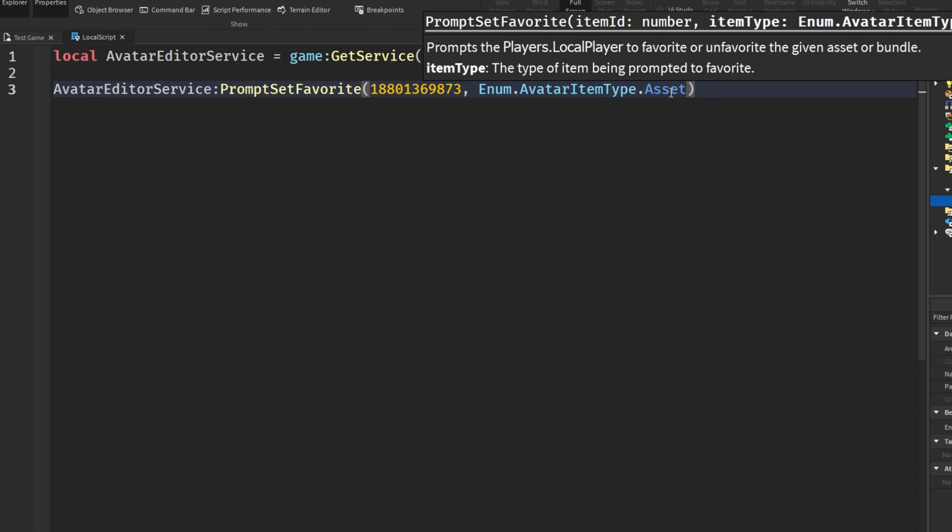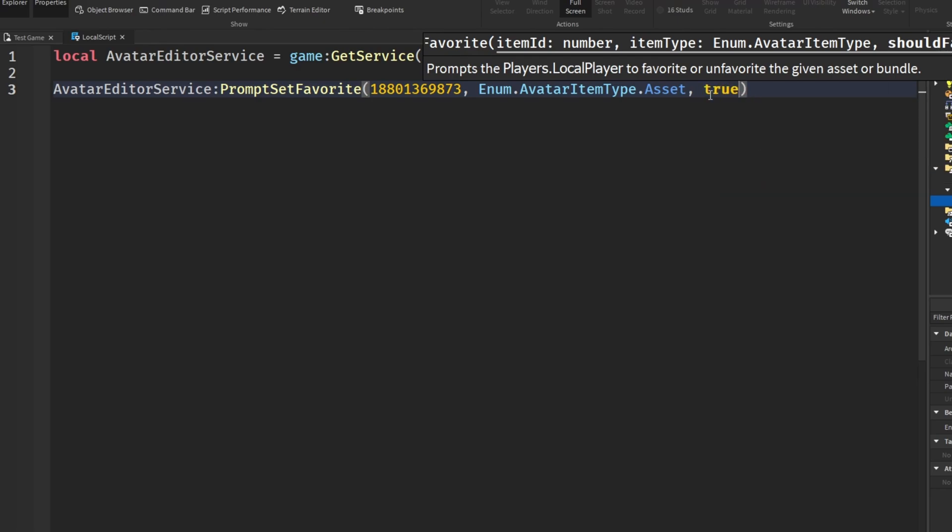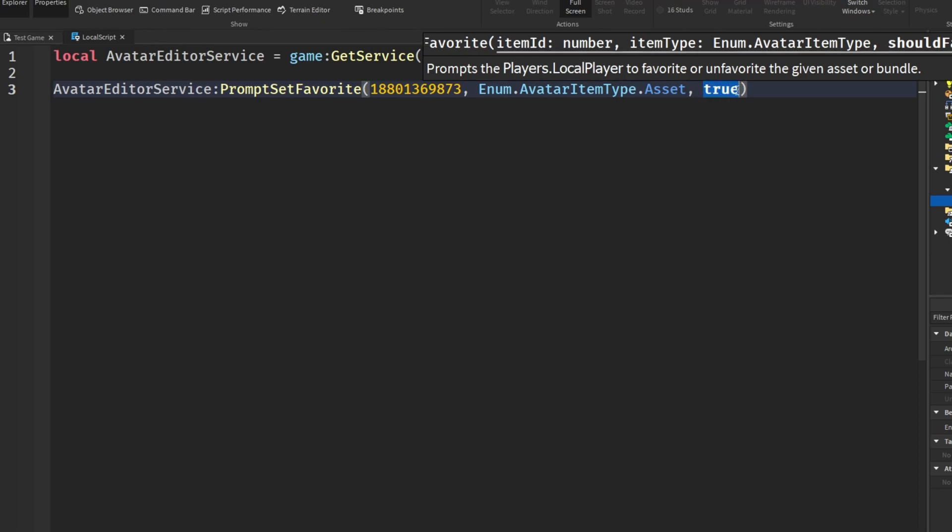In here we're going to put in Enum.AvatarItemType.Asset. Then the third thing is should favorite and this is a boolean which means it is a true or false value. By putting in true here that means we want to add it to our favorites but by putting false that means we want to remove it. Setting this to true means we are prompting the player to add the game to their favorites, but if we put in false we are prompting them to remove the game from their favorites.